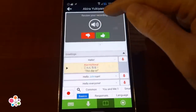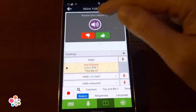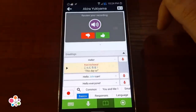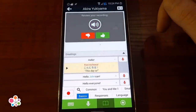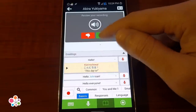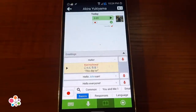Now I can review my recording by pressing here. And if I'm satisfied with it, I'll press the thumbs up button and send it off. And there, I've just said hello in Japanese to a stranger.